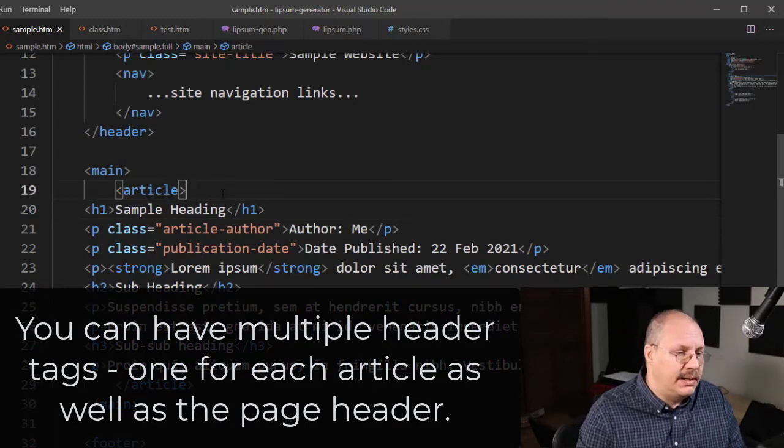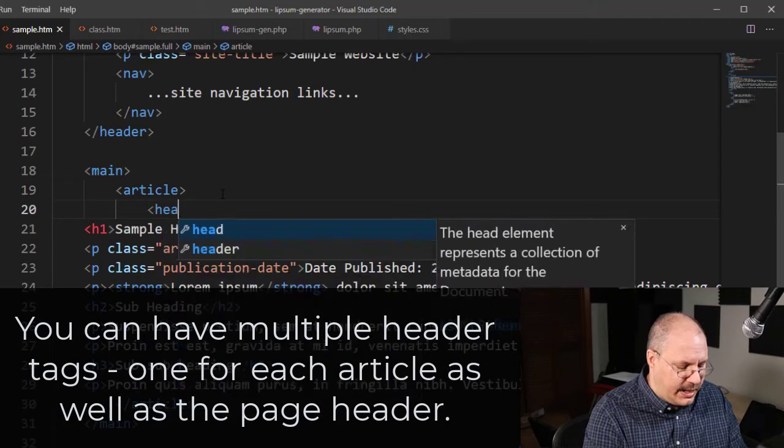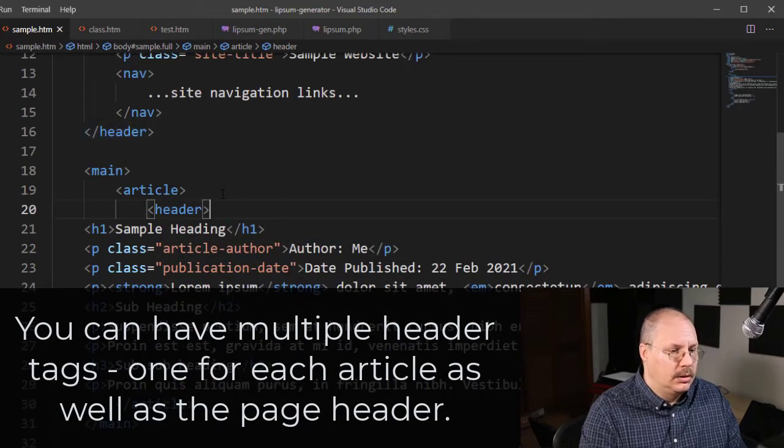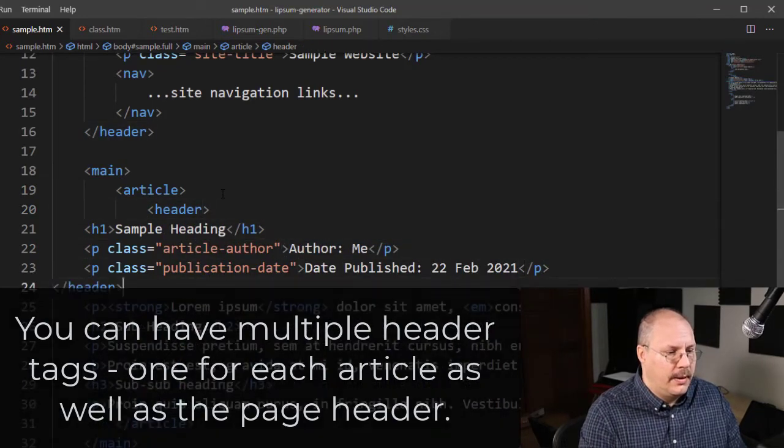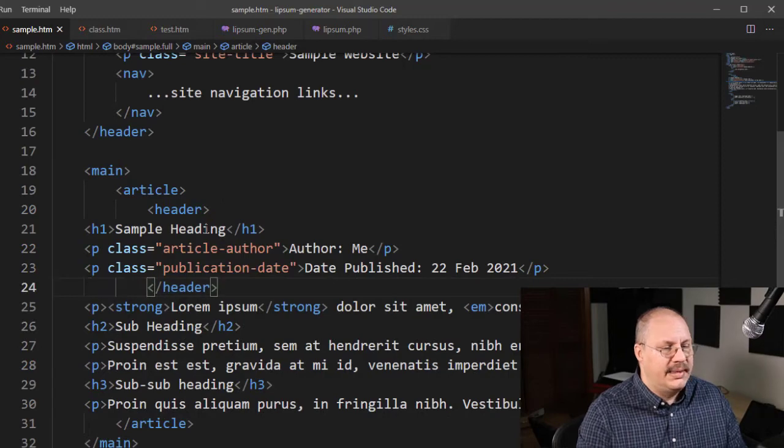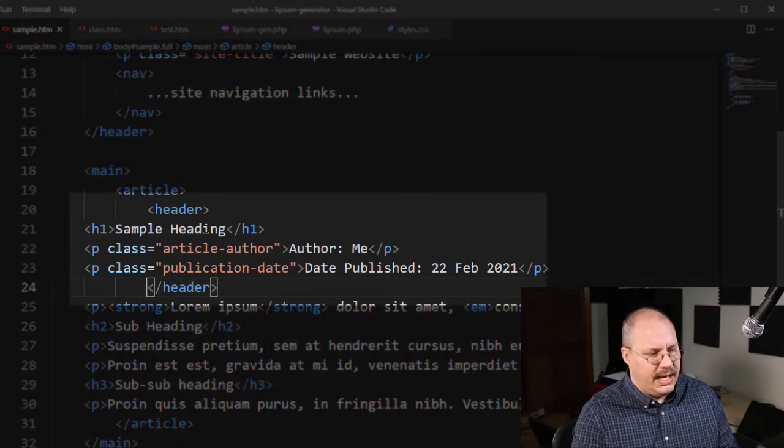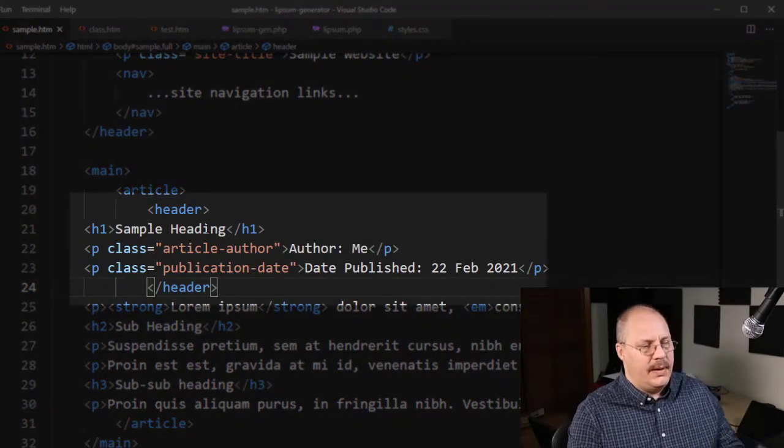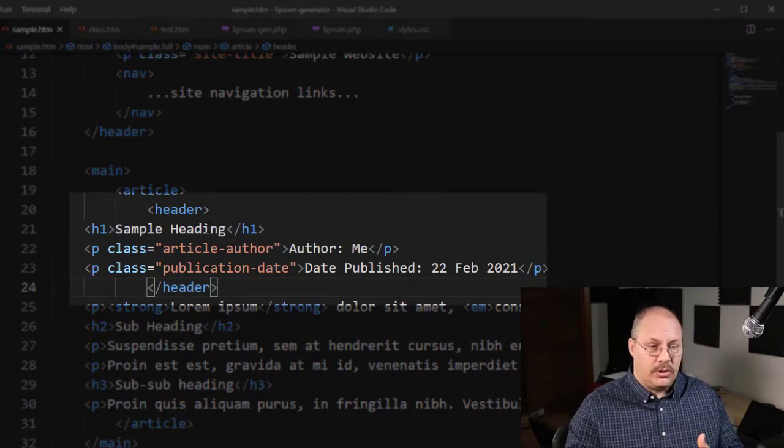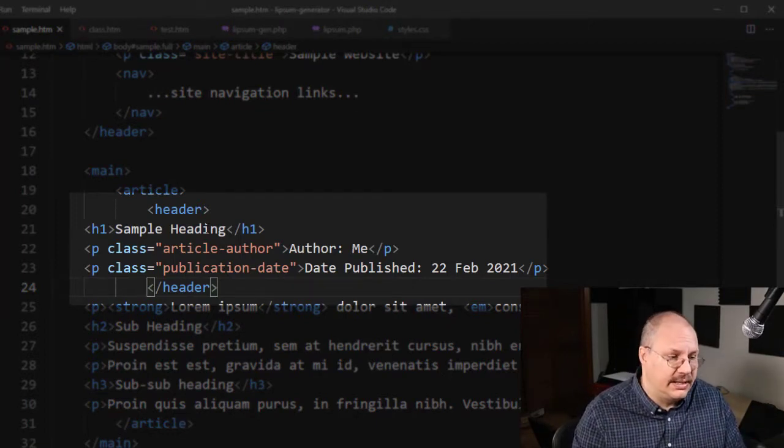So inside my article, I'm going to come in here and create header. And then where I have the end of my sample heading and my two paragraphs I use for the author and the date, I'm going to put a closing header tag like you see here.